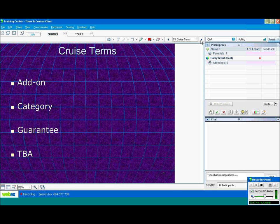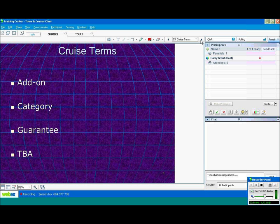Some cruise terms you need to know. An add-on to a cruise could be a shore excursion or airline tickets. Category. Cruise lines have their cabins in different categories. Some of them go from A to F. Some of them go from 1 to 10. They categorize their different cabins.